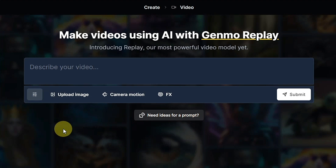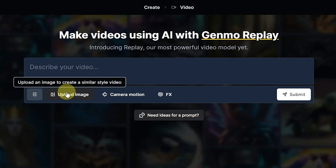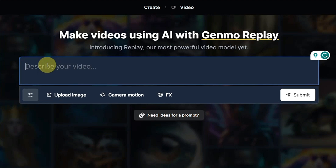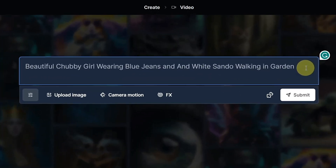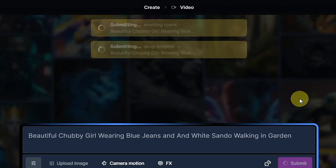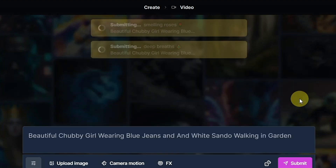Now here you give your prompt — any idea in your mind — and it will generate a video for you. For example, I entered: 'beautiful chubby girl wearing blue jeans and white sandals walking in garden.' Then I clicked submit.